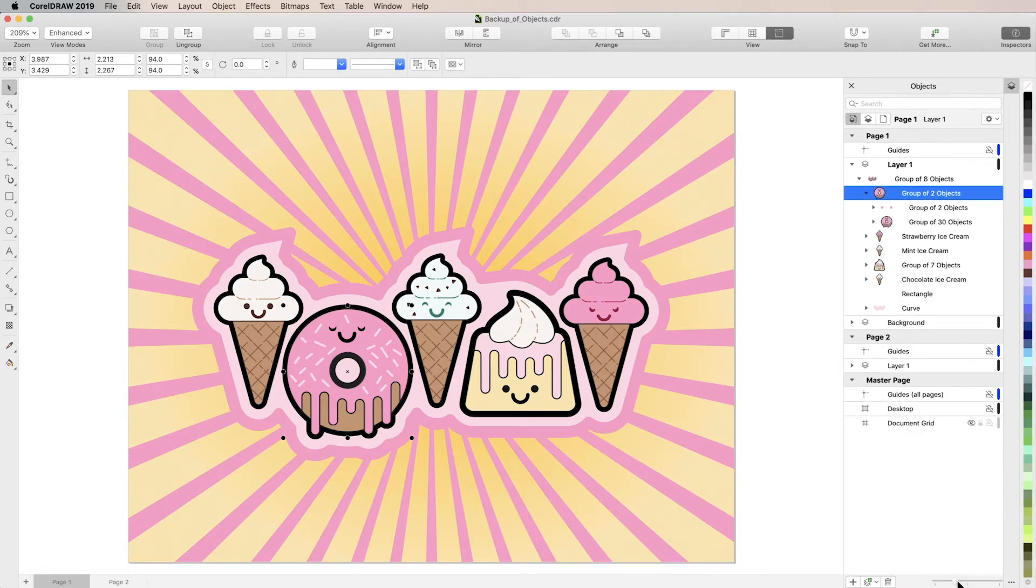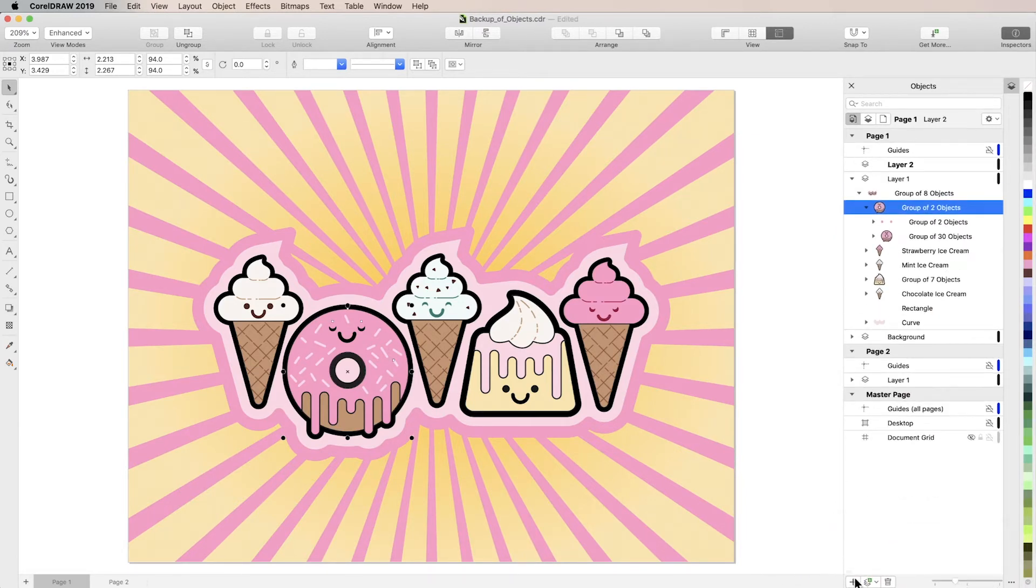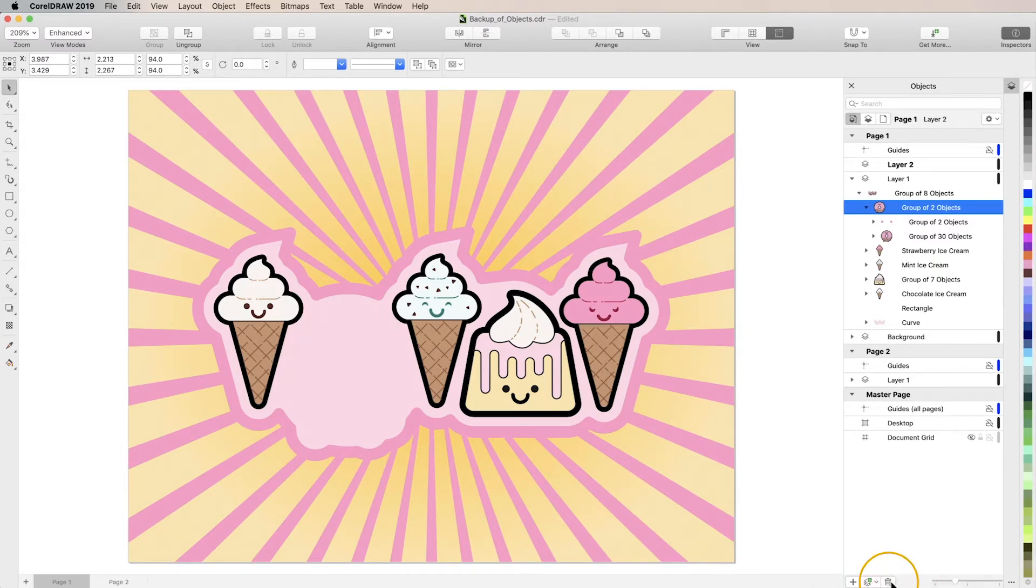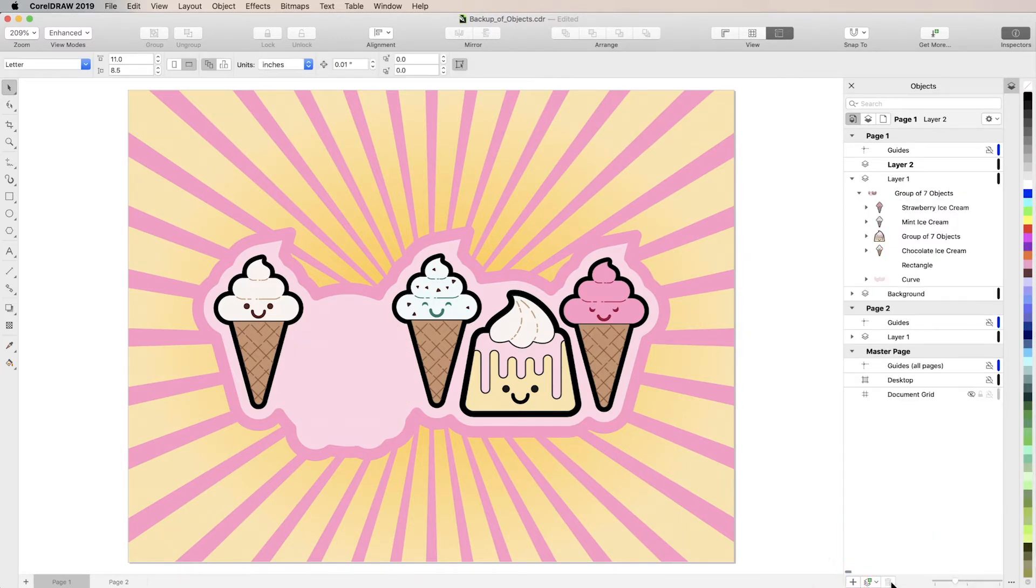Use the buttons right next to the slider to create new layers, new master layers which will appear on every page, or to delete selections from the Inspector.